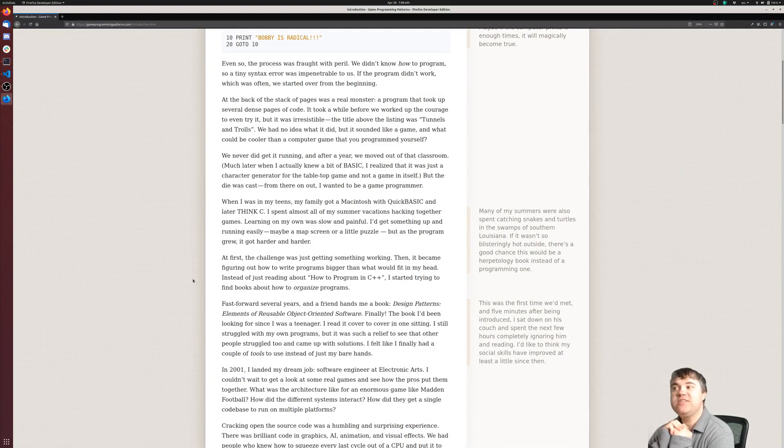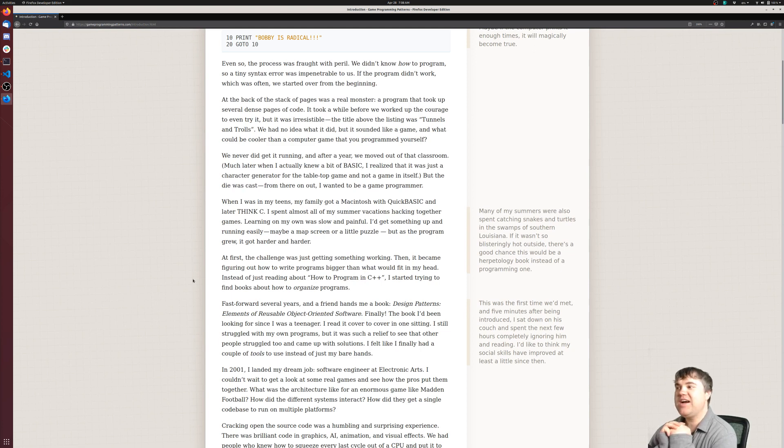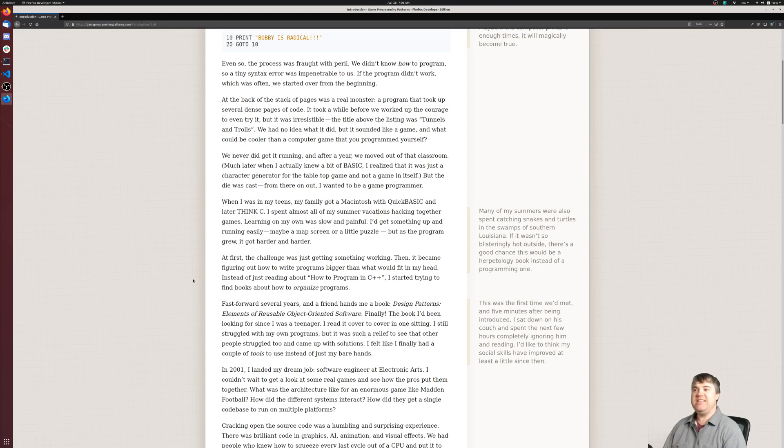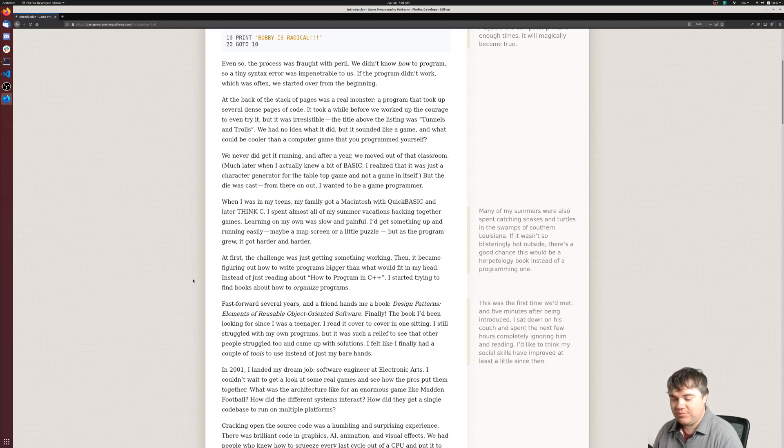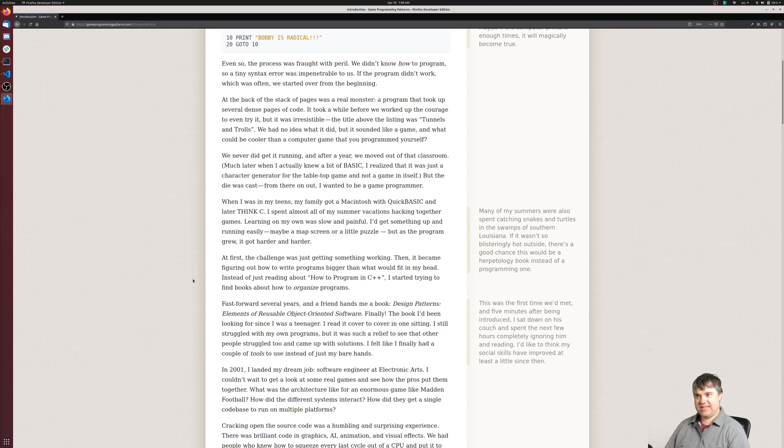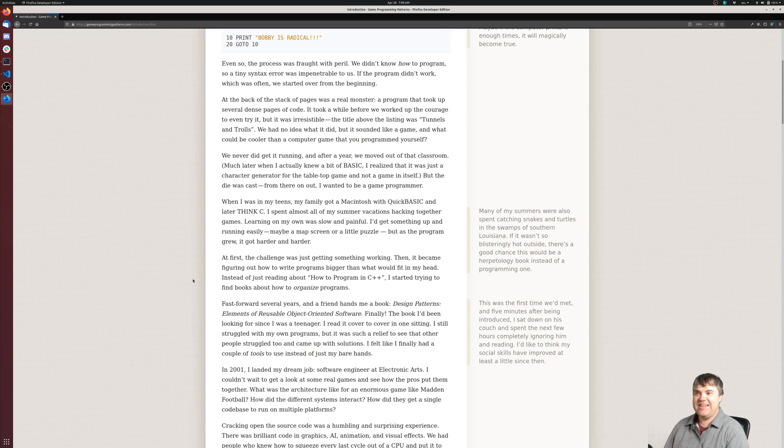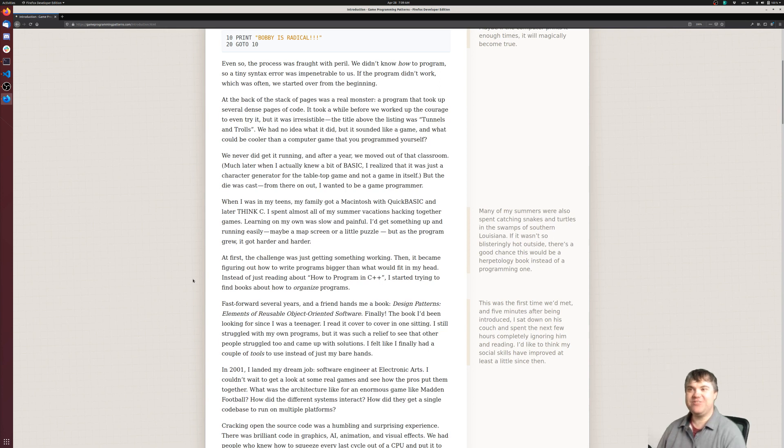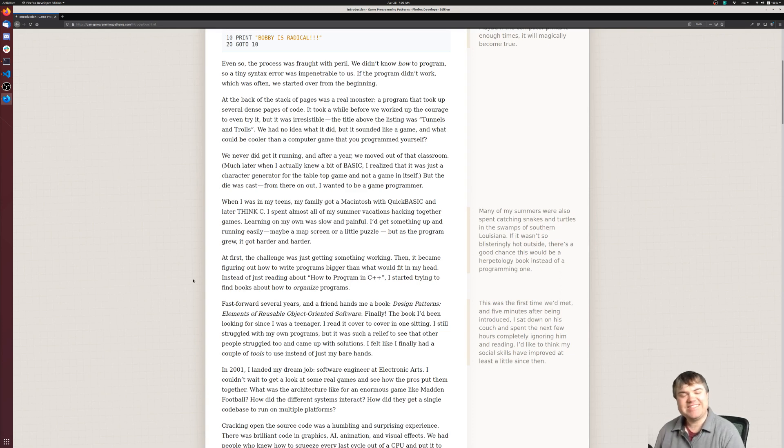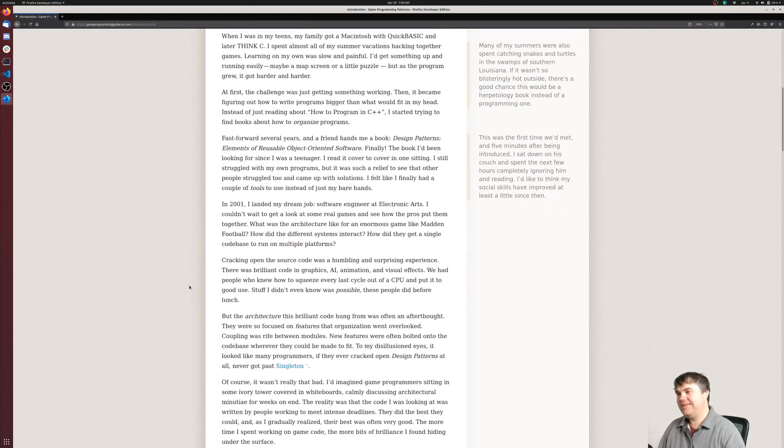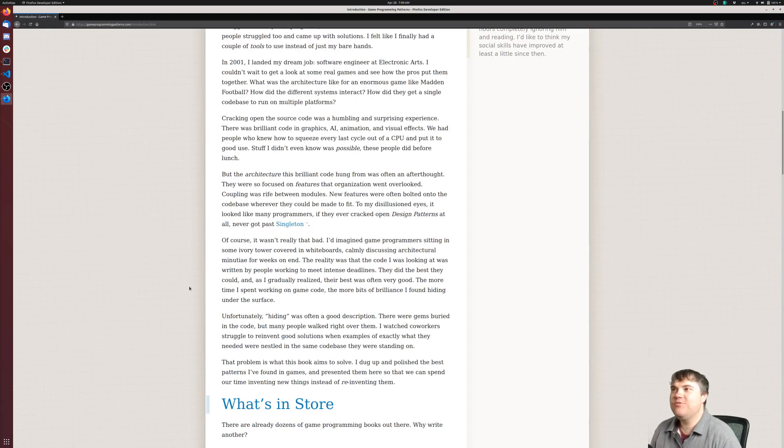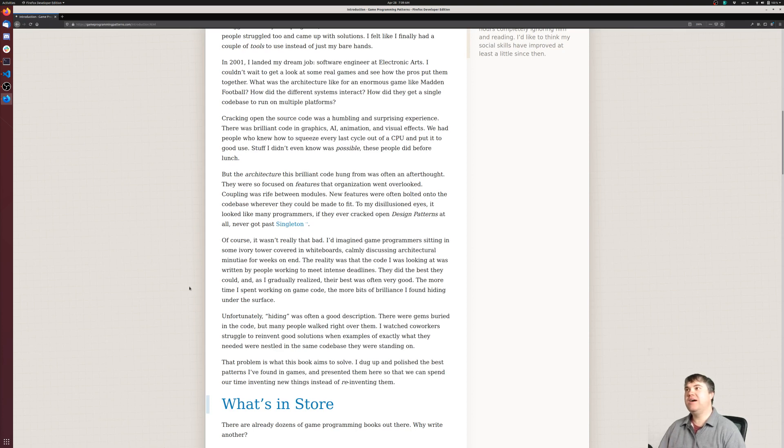Learning on my own was slow and painful. I'd get something up and running easily, maybe a map screen or a little puzzle, but as the program grew it got harder and harder. Fast forward several years and a friend hands me a book: Design Patterns: Elements of Reusable Object-Oriented Software. Finally, the book I've been looking for since I was a teenager. I read it cover to cover in one sitting. I still struggled with my own programs, but it was such a relief to see that other people struggled too and came up with solutions. I finally had a couple of tools to use instead of just my bare hands.